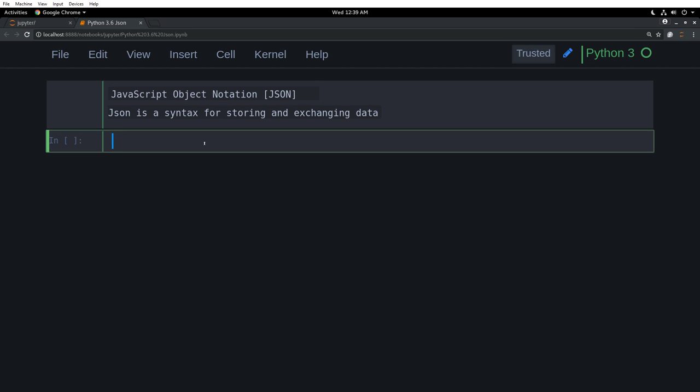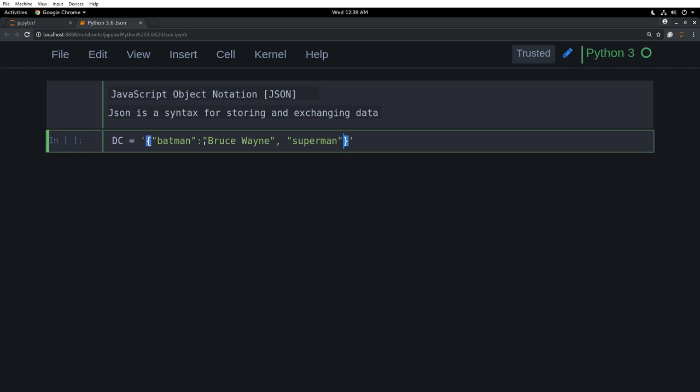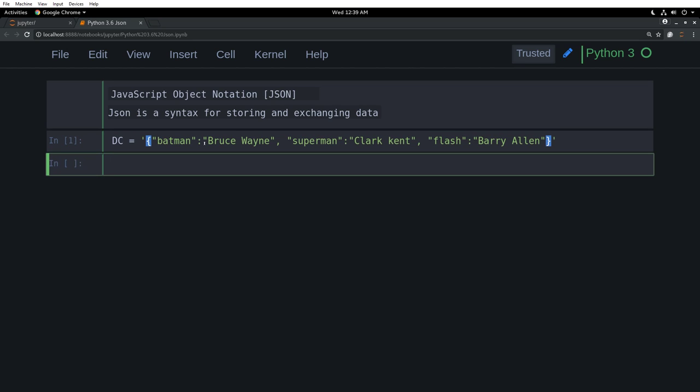As we always do, we will go ahead and learn things by doing them. We will say Batman is equal to Batman is Bruce Wayne. You all know that. Then we will say Superman is Clark Kent. Then we will say Flash is Barry Allen. Superheroes and their actual names. Shift enter and go to the next line.